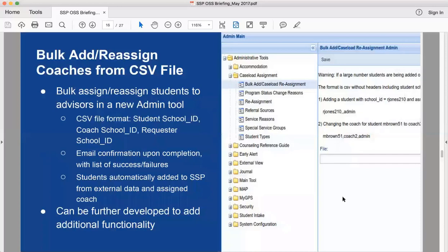I'll now turn it over to Paul to go into some of the key features within 2.8 that most schools will find valuable. The bulk add and reassign feature is particularly useful. Currently you can change a student's coach assignment individually, add a student individually, or bulk reassign students, but you have to find the coach, select the student, and transfer them in the UI. A school requested the ability to use a CSV of students they want to reassign or add.